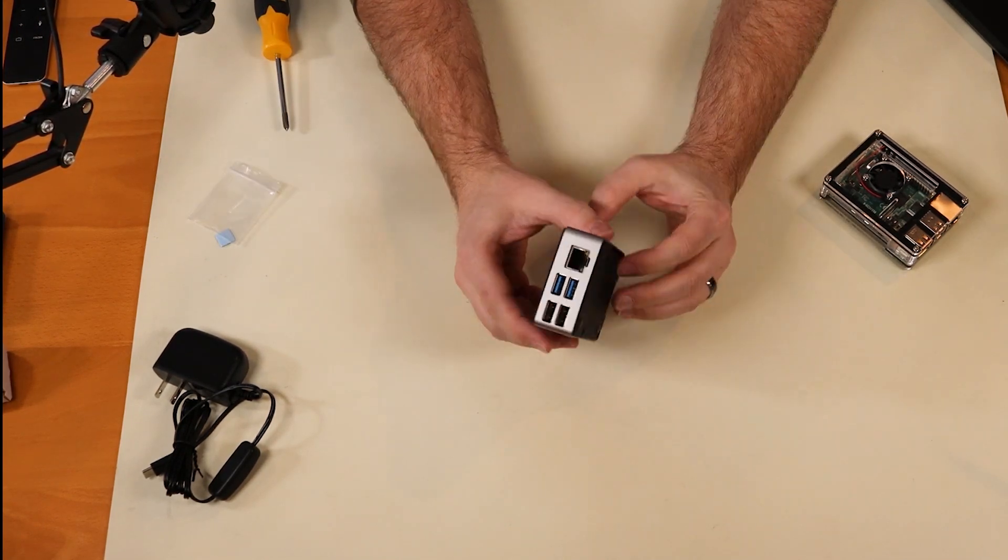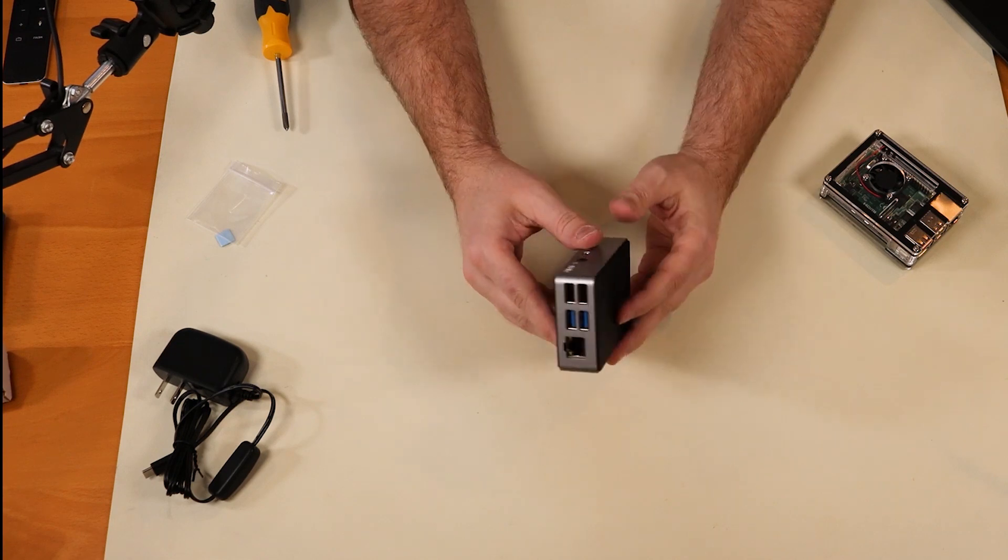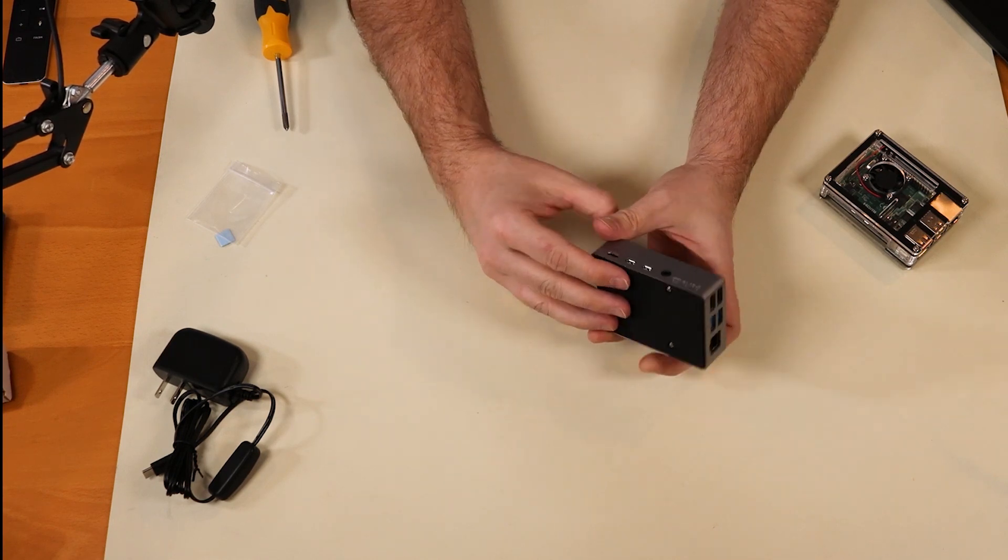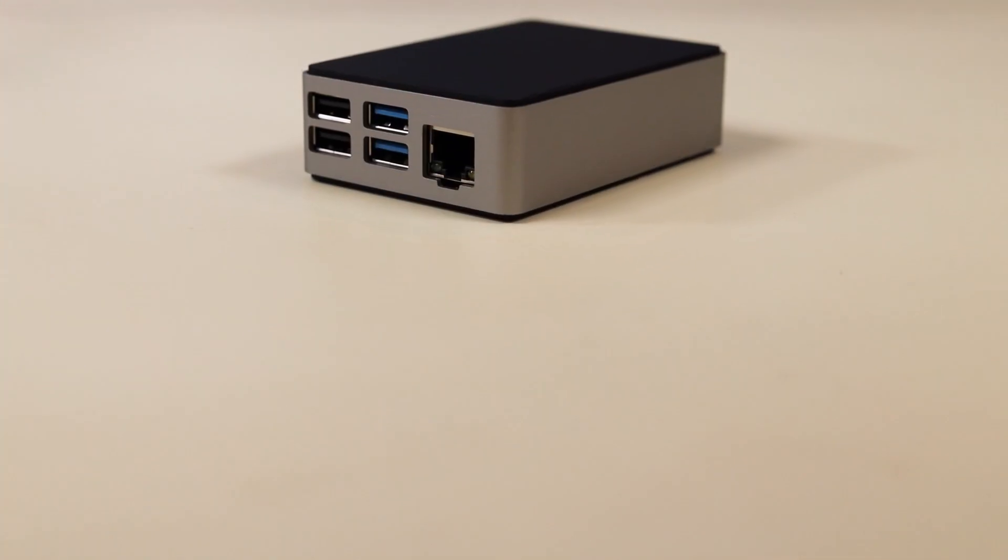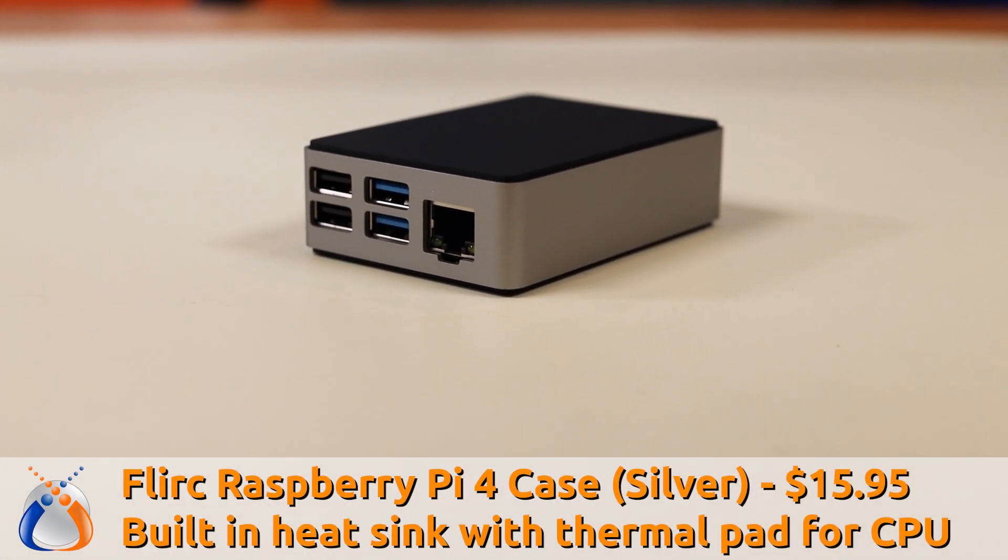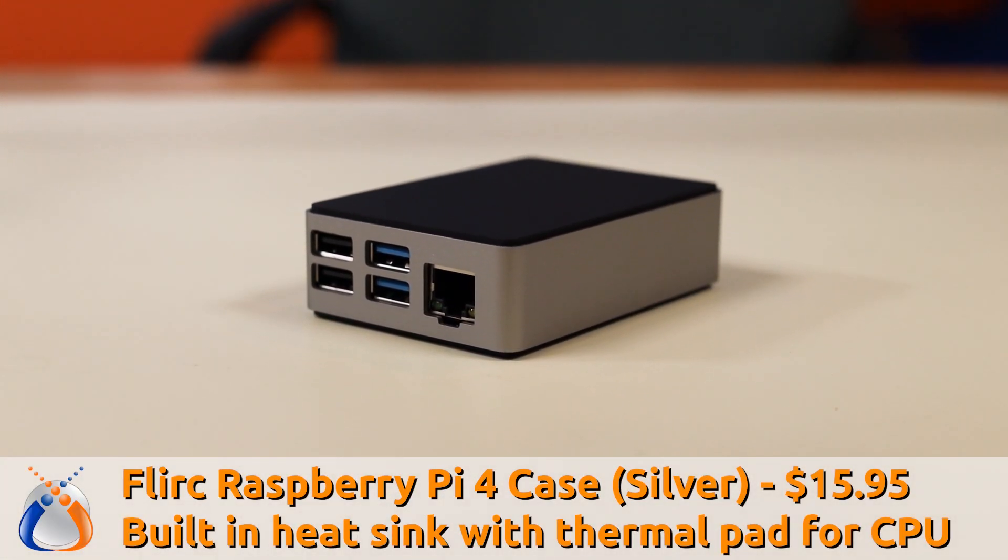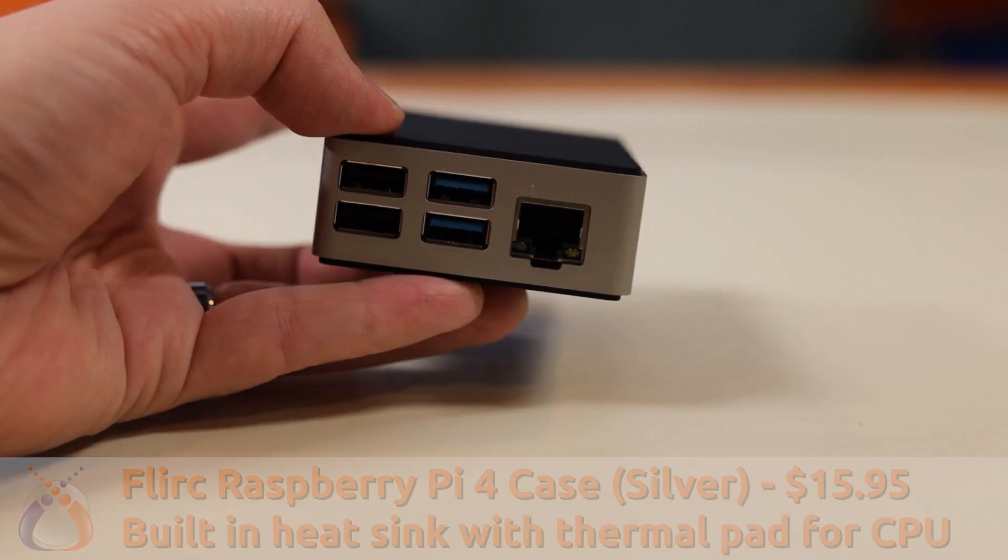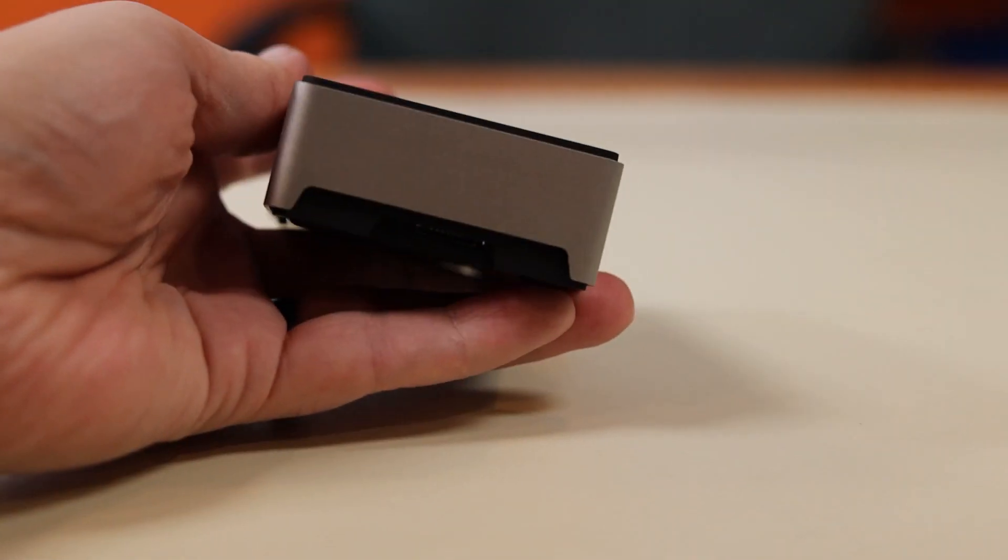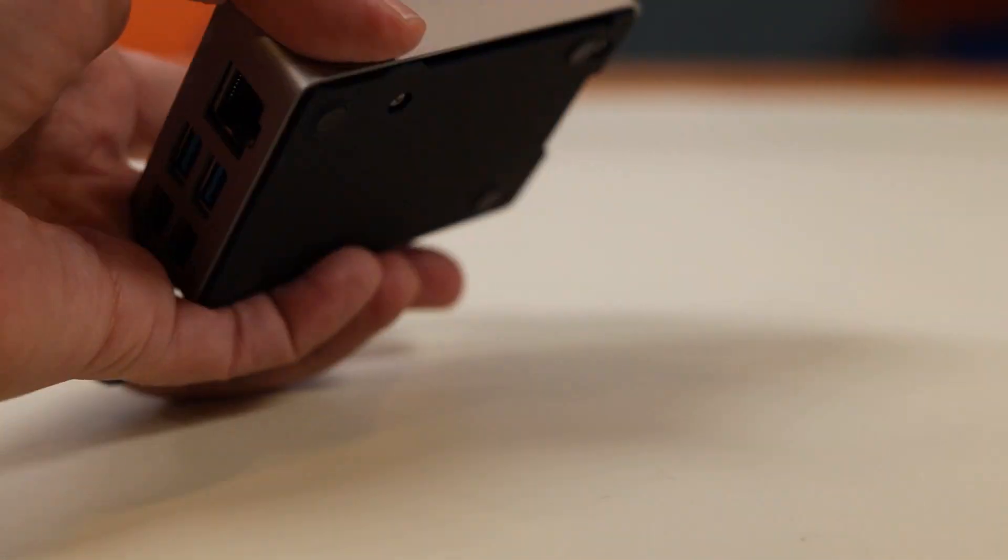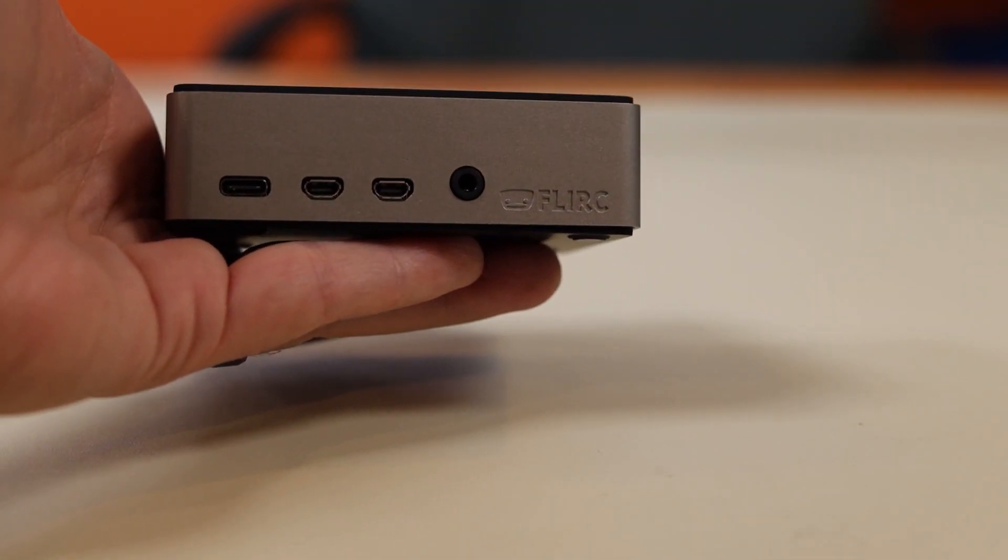All right, so there we go. Now that was super easy installation. It was just those four screws. This case looks absolutely beautiful. Easiest install so far, clamshell design. And yeah, I like the heat dissipation aspect of it. And this is a little bit on the pricier side at 16 bucks or 15.95. But man, that is a good looking case.